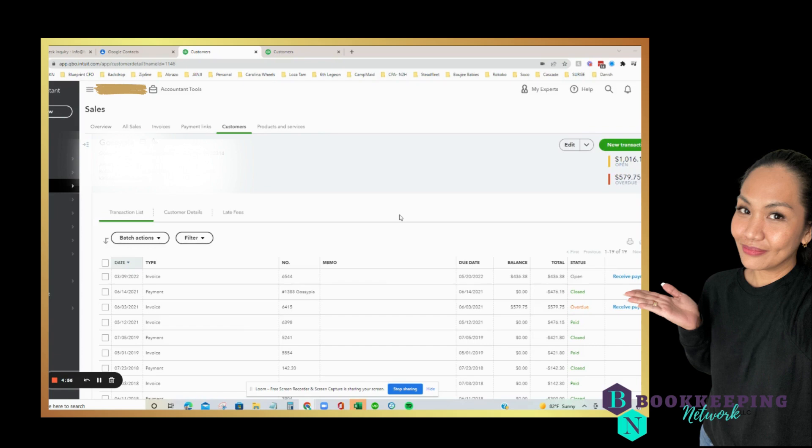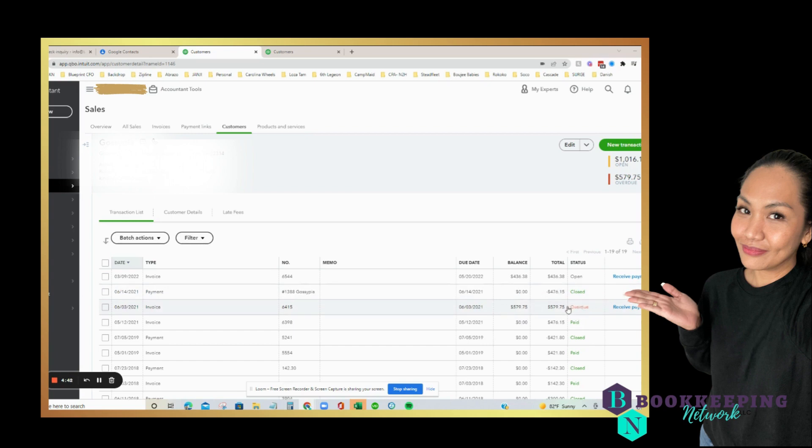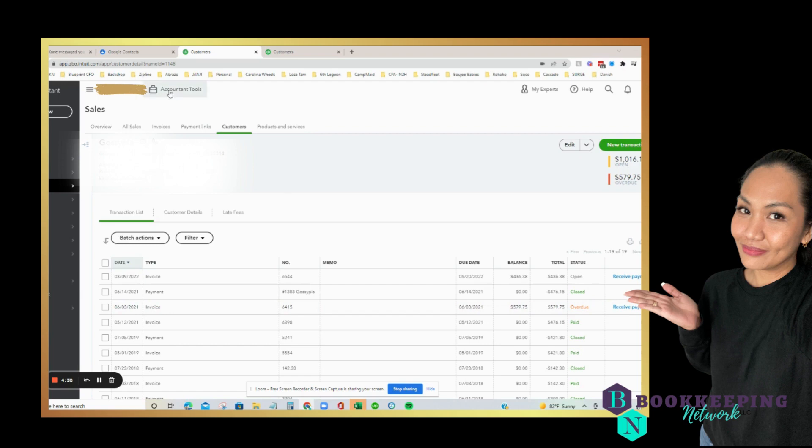In this video, I'm going to show you how to write off an invoice. Right here you'll see invoice 6415. We did not get a payment for it, it's overdue, and the client confirmed that there is no way they're going to be able to get that money ever again from their customer. So here's what we're going to do.